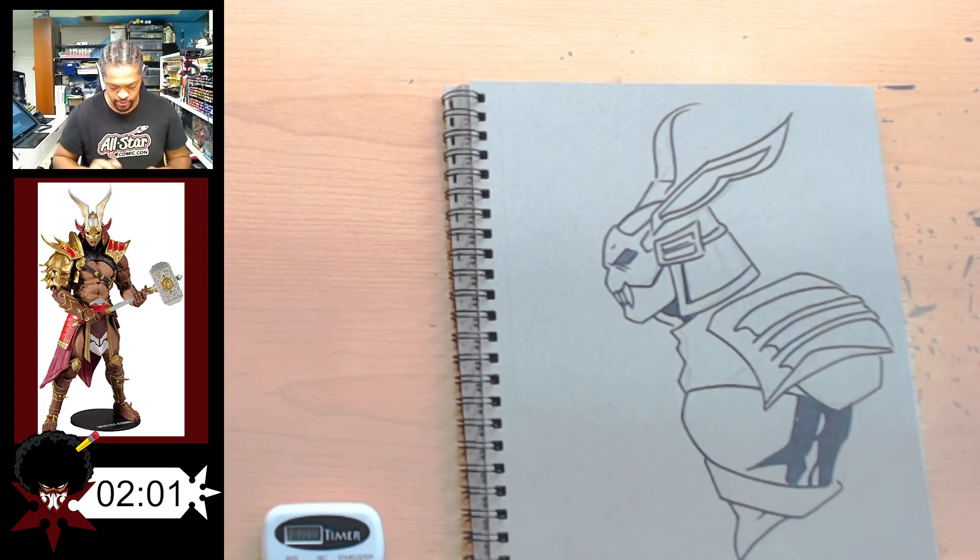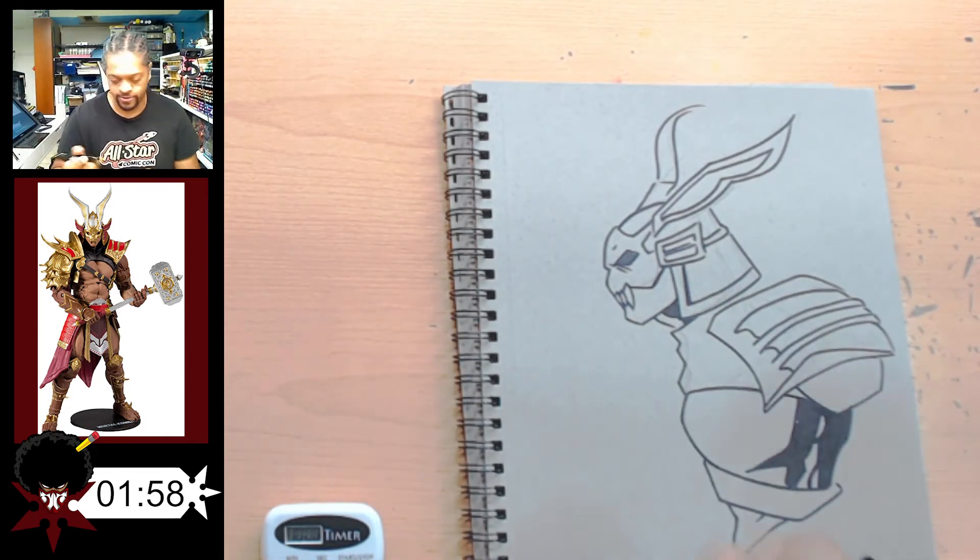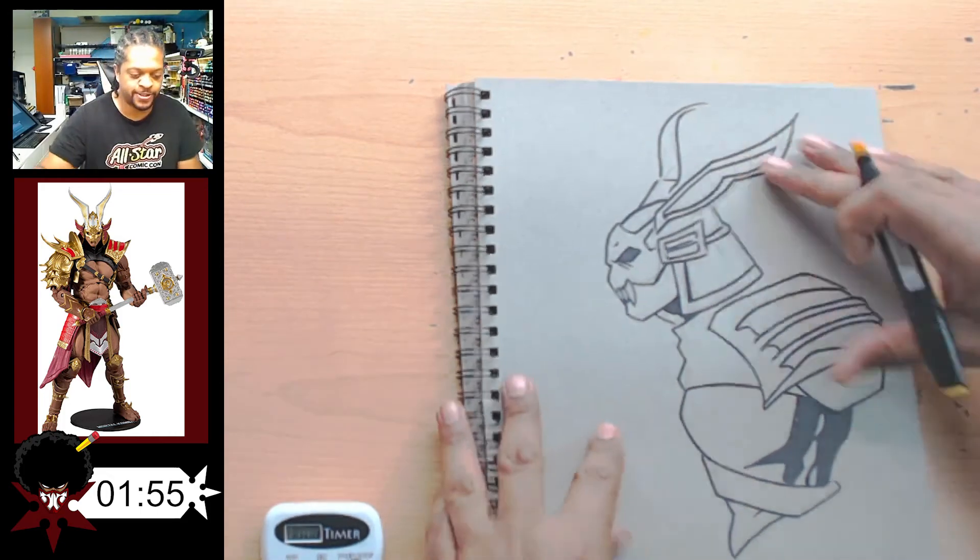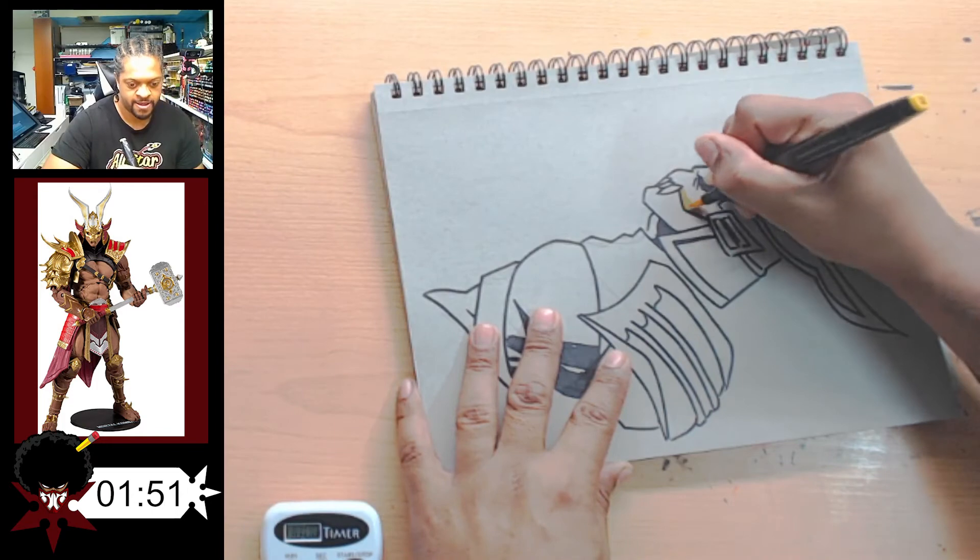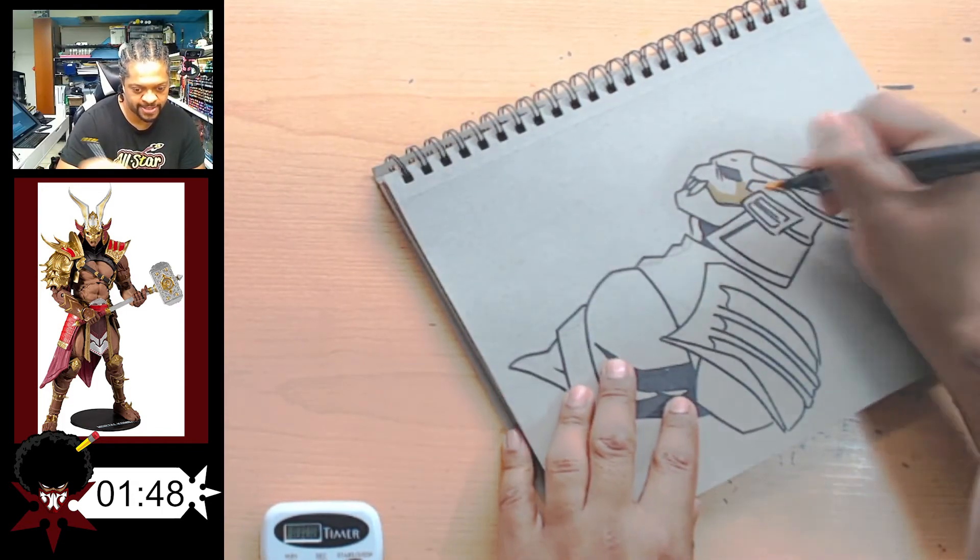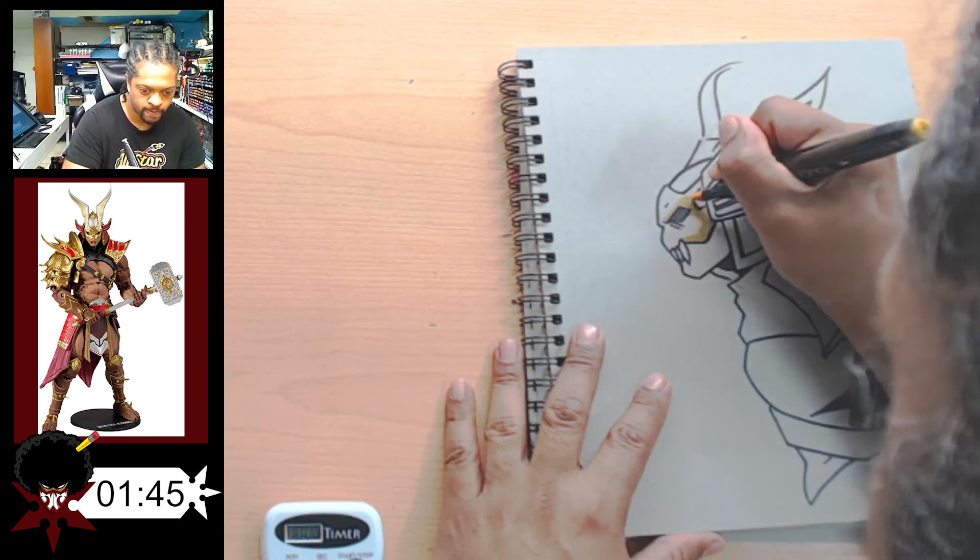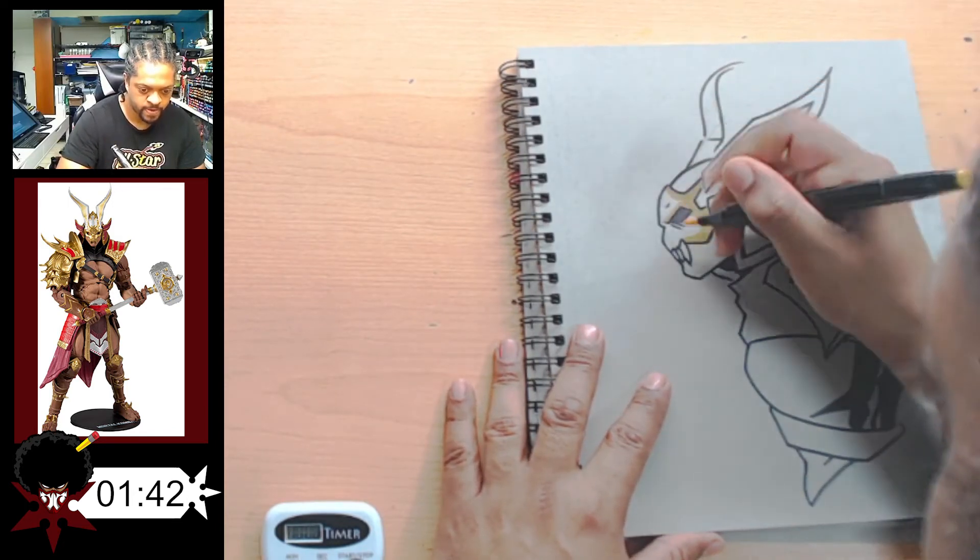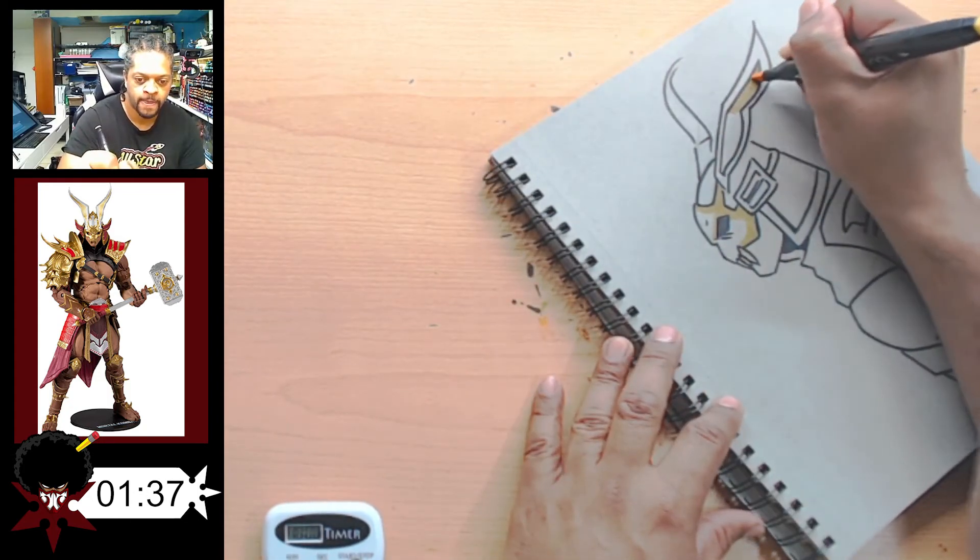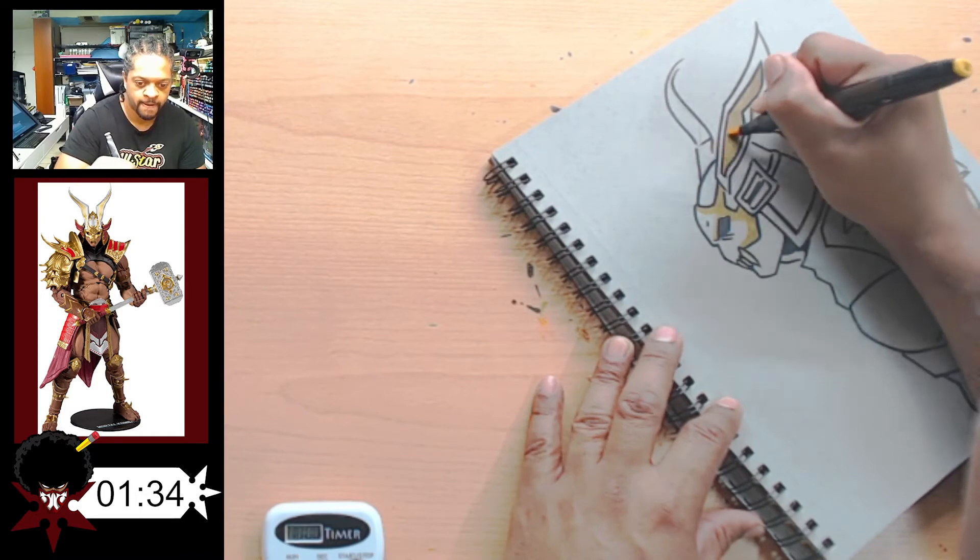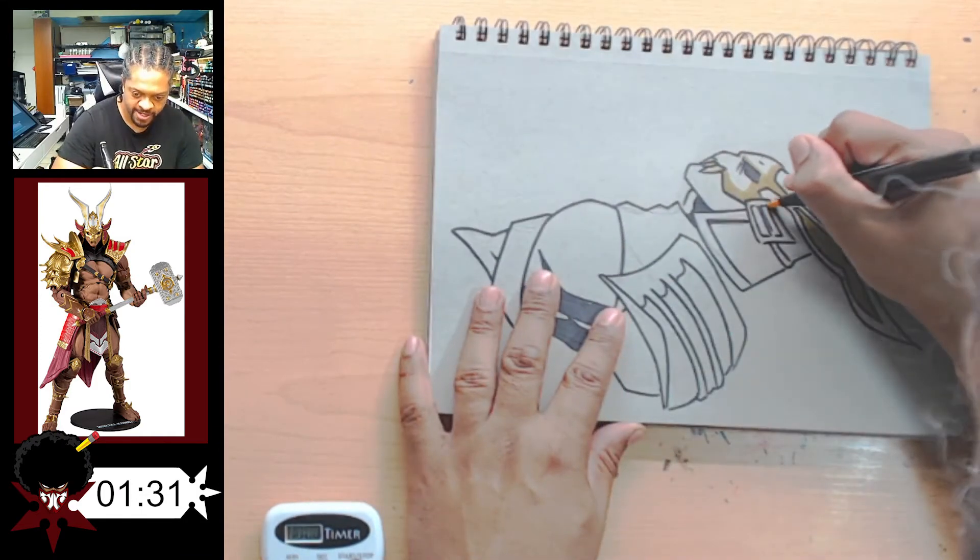Two minutes! Two minutes, okay. What can we do in two minutes? No time to erase, just need to go ahead and try and get some color in. Obviously, you know, I'd want to be a lot slower with this, but I'm already so far behind.